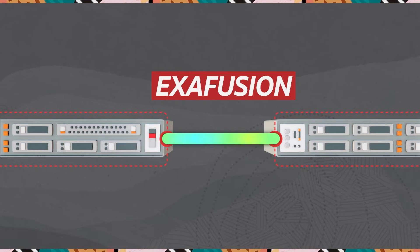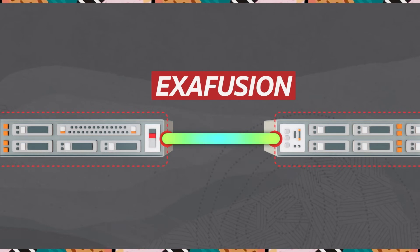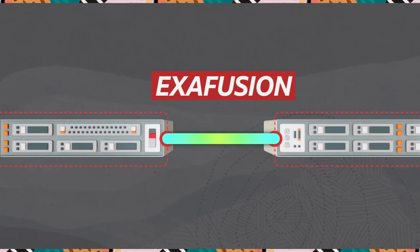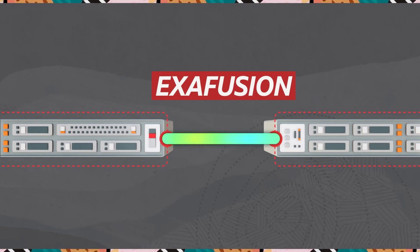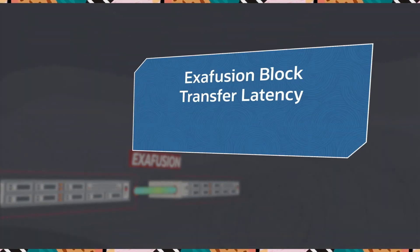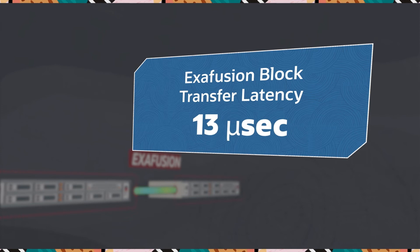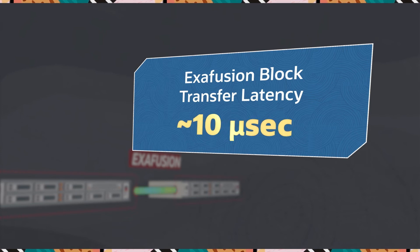ExaFusion bypasses layers of code by using the same RDMA calls used to access storage on Exadata. Latency of this critical cross-node communication is as low as 10 microseconds, which is dramatically faster than other platforms.